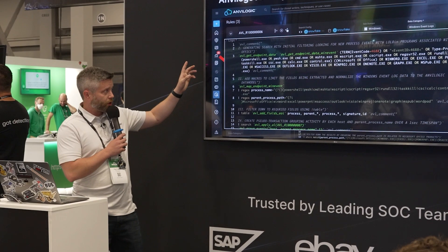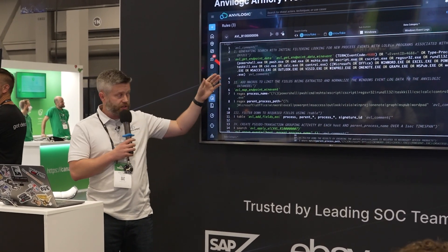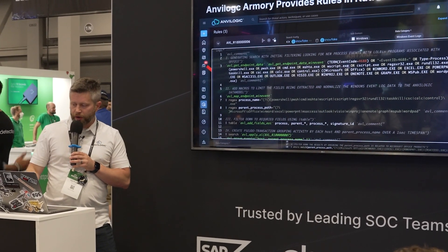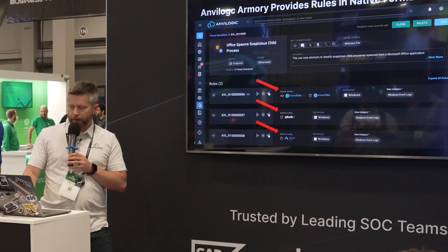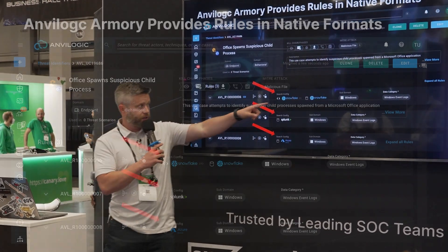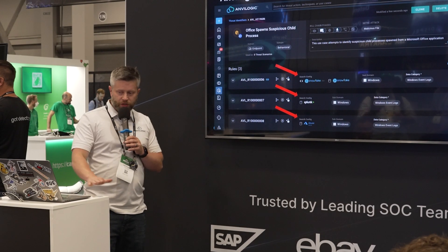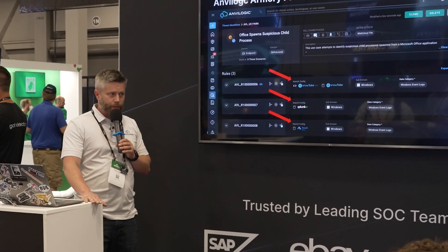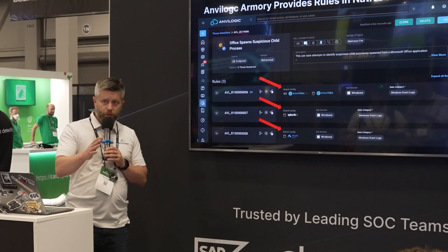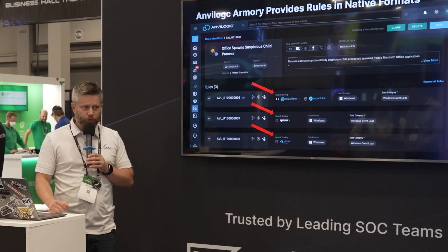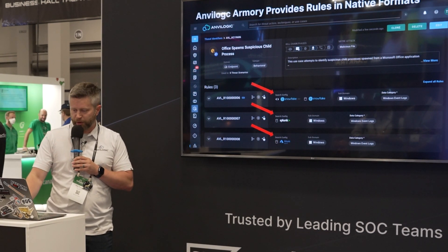Looking for particular office programs with the suspicious child process, we do some additional processing of the data. But at the end of the day, whether your Windows event logs live in Snowflake, Splunk, or Azure, we have the same rule — the same security coverage looking for the same MITRE ATT&CK techniques in all three environments. So if one day you start with data coming into Splunk and you then migrate that data to Snowflake, it's as simple as enabling the alternate version of the rule and you still retain that same coverage and detection posture.